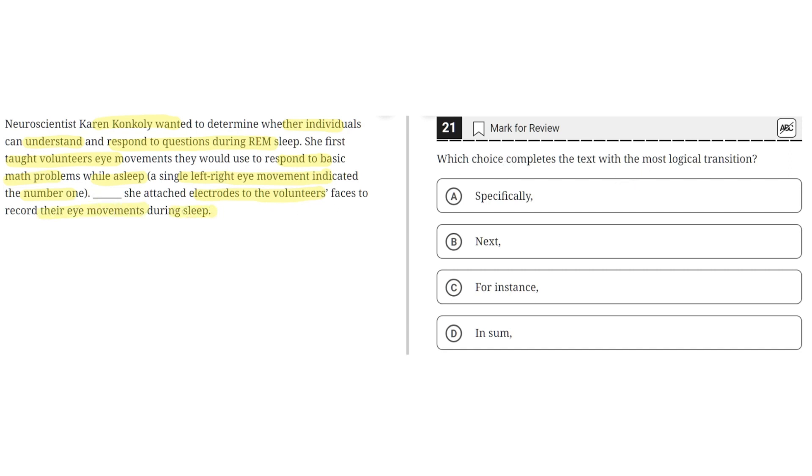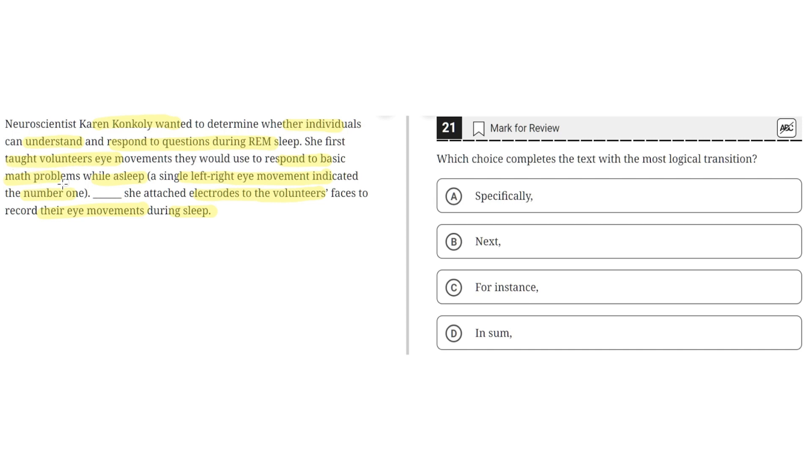So option A says specifically. This is incorrect because specifically would imply that this third sentence would elaborate on information in the second sentence. But this is not the case where the third sentence describes how she attached electrodes to the volunteers' faces while the second sentence talks about how she taught the volunteers eye movements. So the third sentence doesn't elaborate on information in the second sentence. So specifically wouldn't make sense here. So A is incorrect.